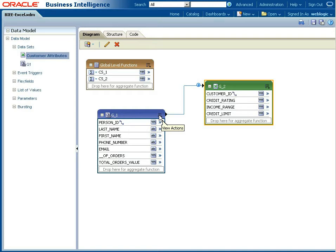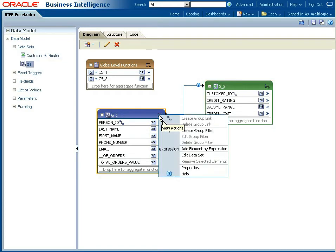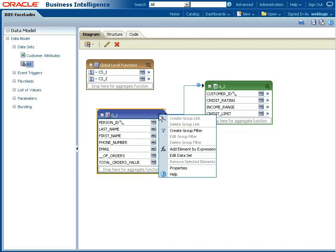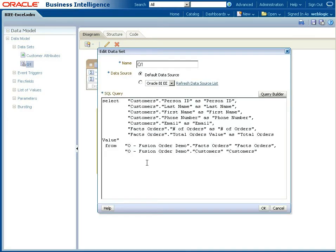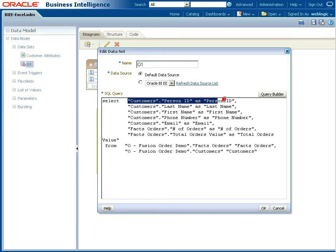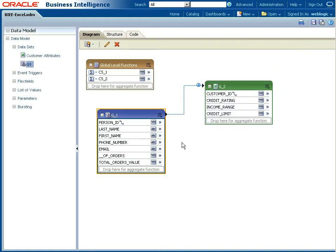Here on the left, I've got a straightforward query. In the properties, I'm actually running this against the BI server. I've used the query builder, pulled in what I need, and I've got person ID. I need that as a foreign key reference. It might not be needed in my report, but I need that as a foreign key reference.